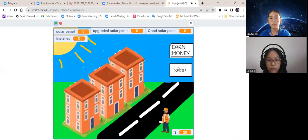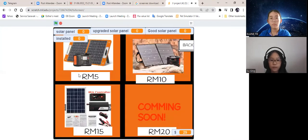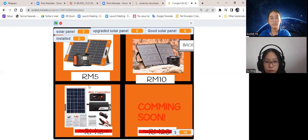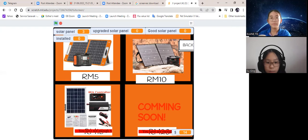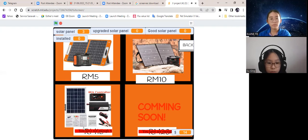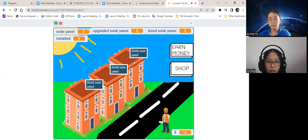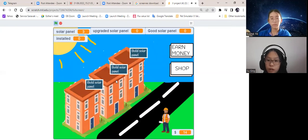Once you've earned enough money, you can buy solar panels. Let's go through this. When you don't have enough money to buy something, it will show this. We can click on the building to install the solar panel.